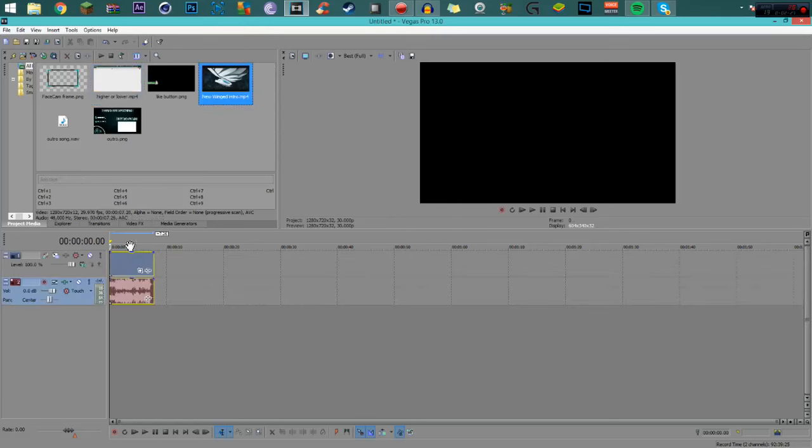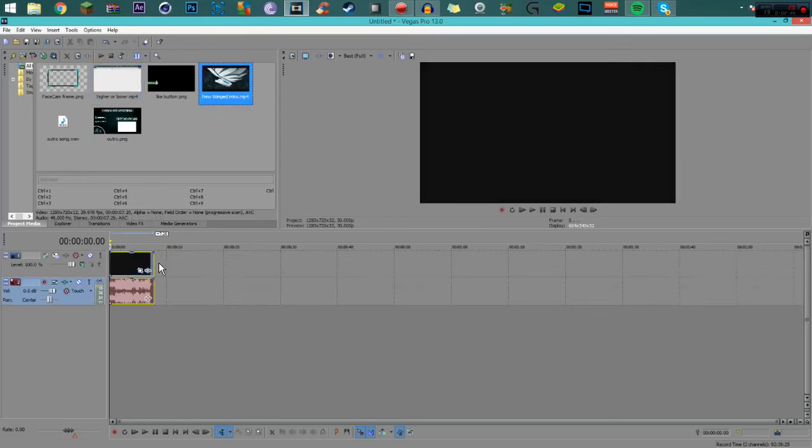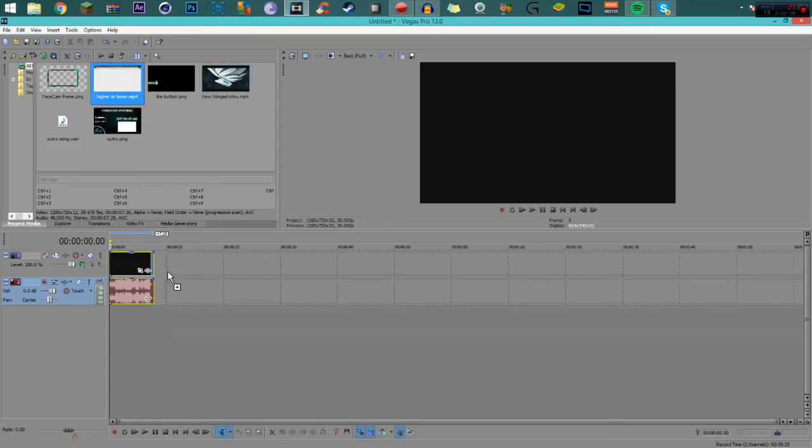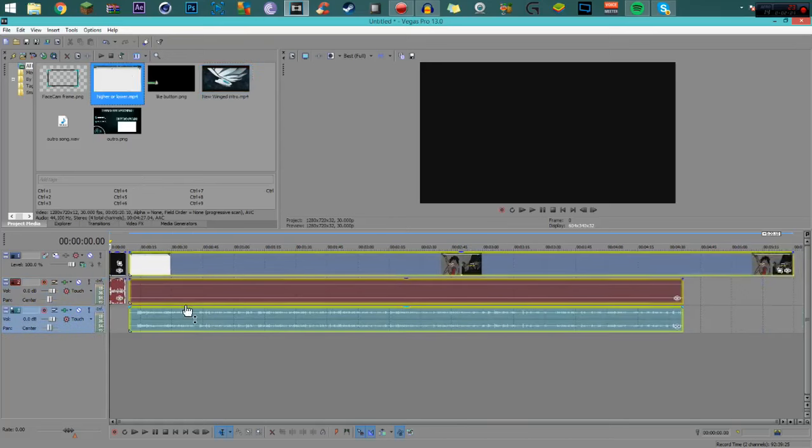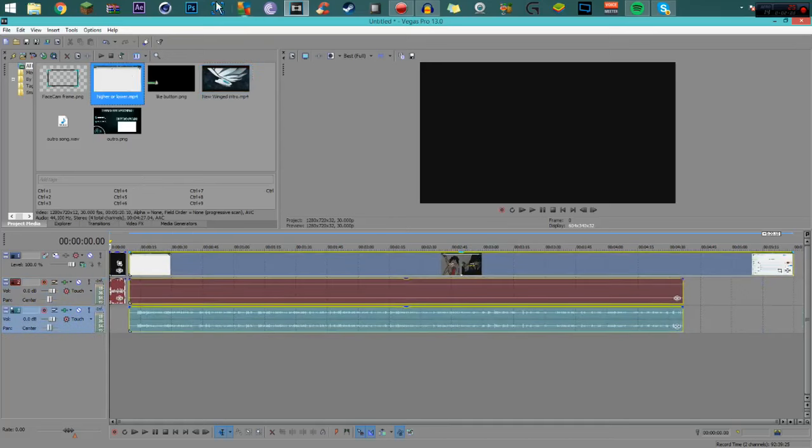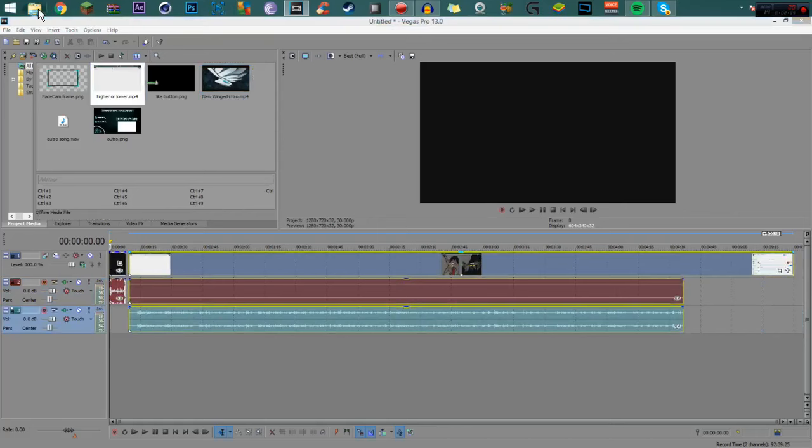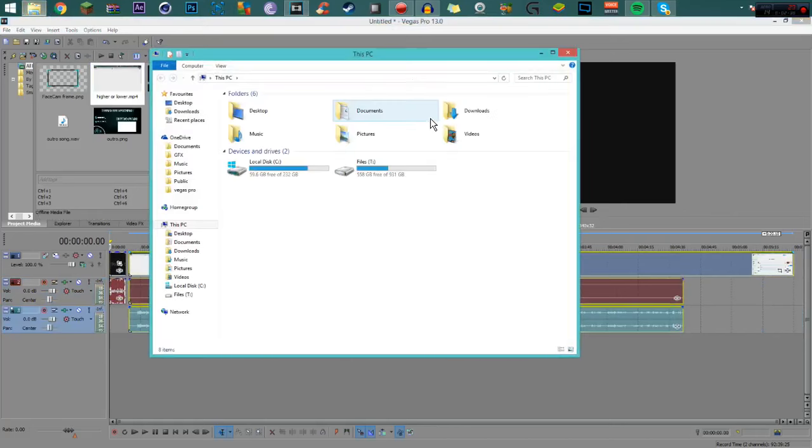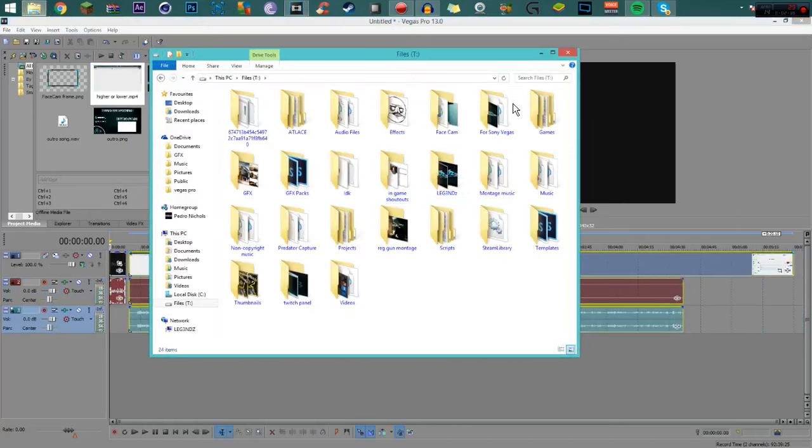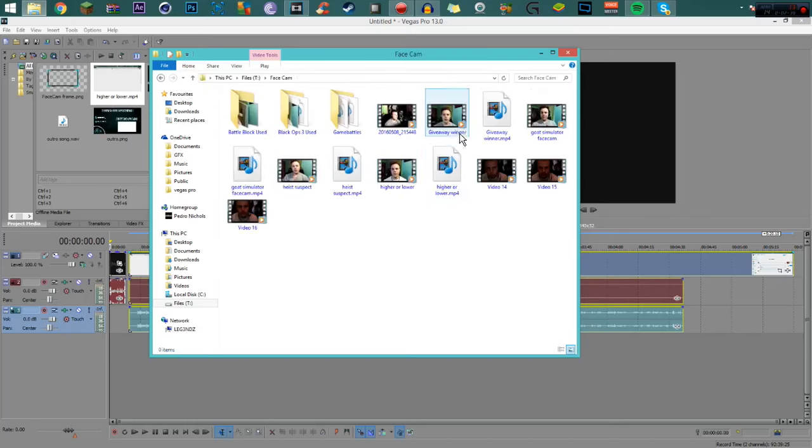The last thing I do which you haven't seen yet is background music, but that's not the most important. I just click my videos onto the track.